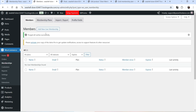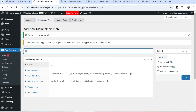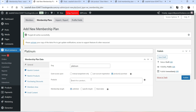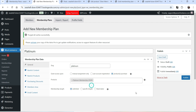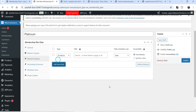Let's go back to Memberships and create a new plan. Click Add New Membership Plan, name it Platinum, slug will be 'platinum'. Go to Products and search for the Platinum product. The membership length will be unlimited. Now let's go to Restrict Products and click Add New Rule.